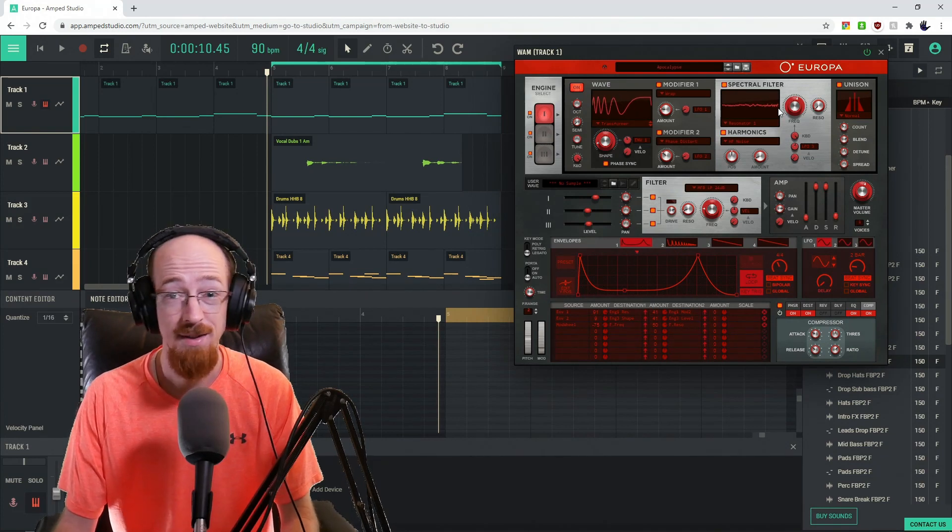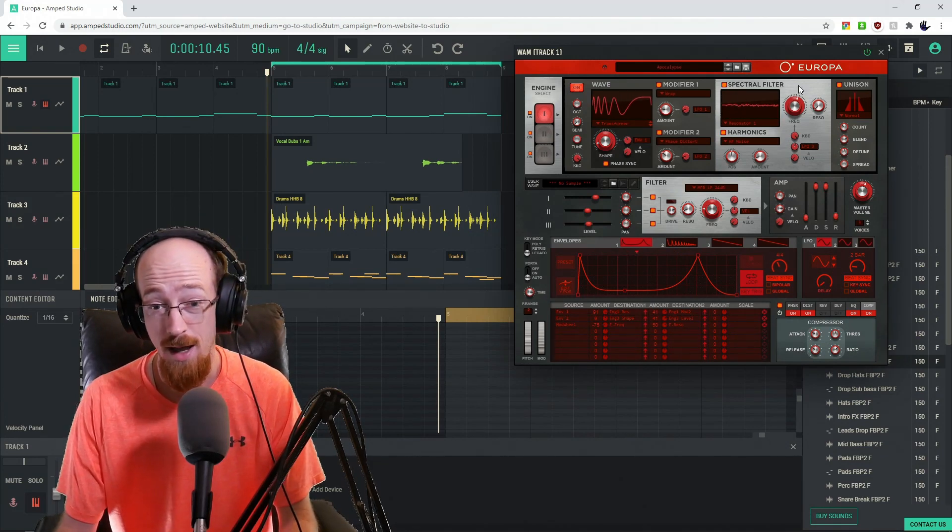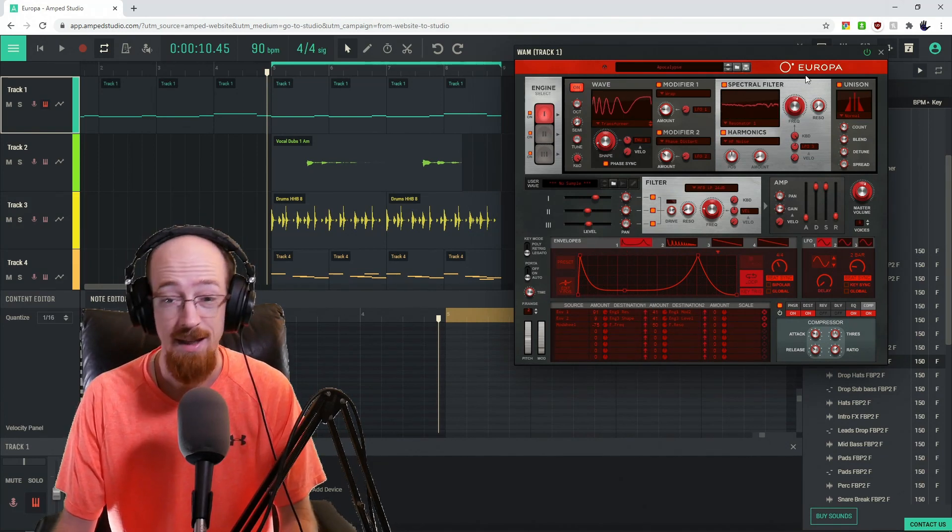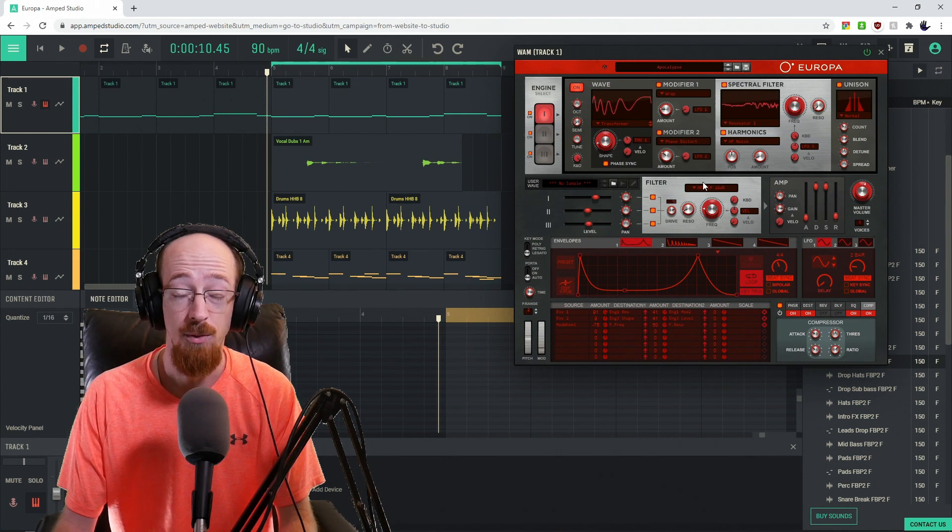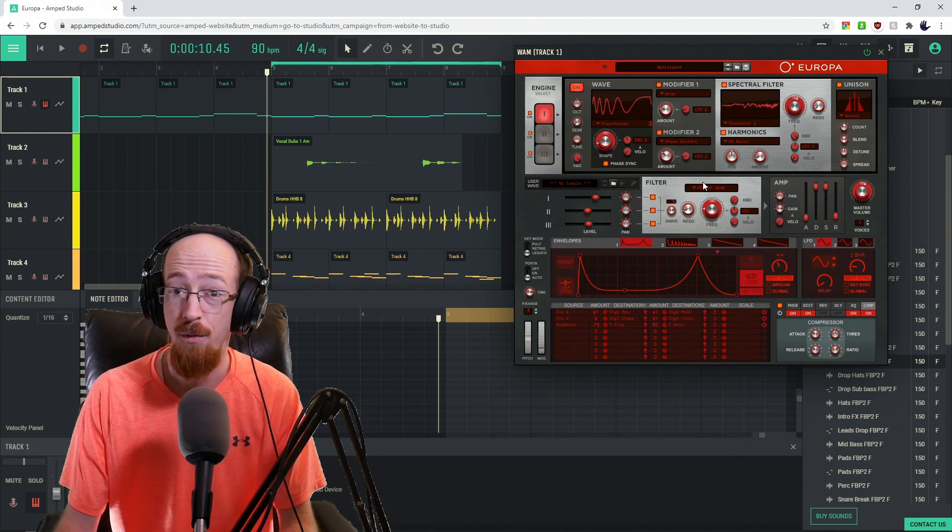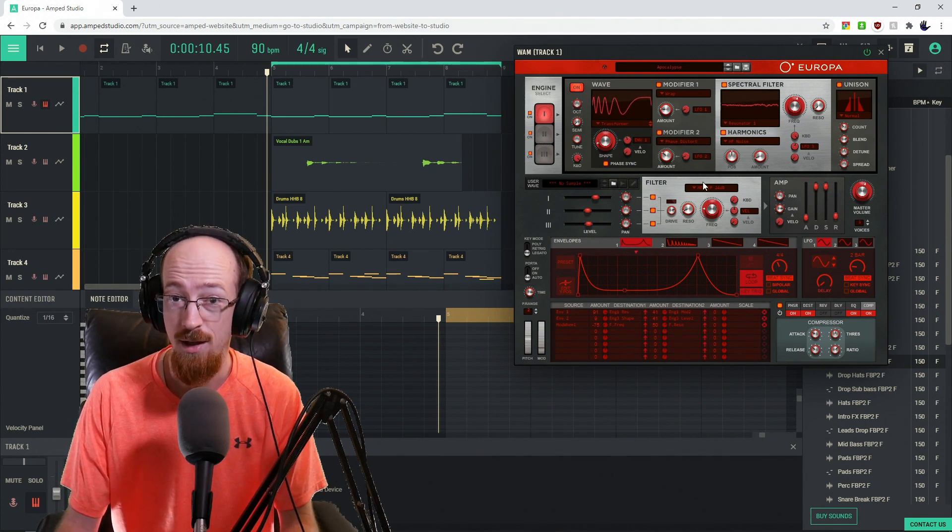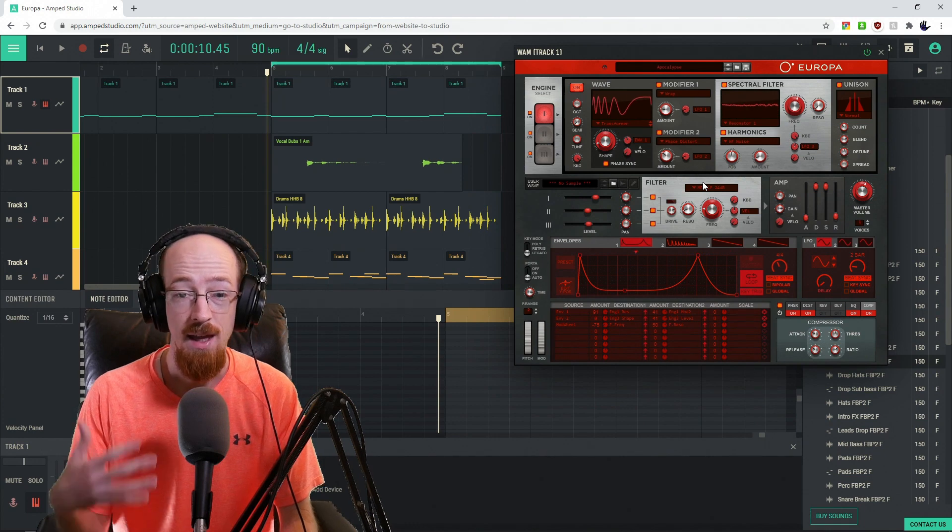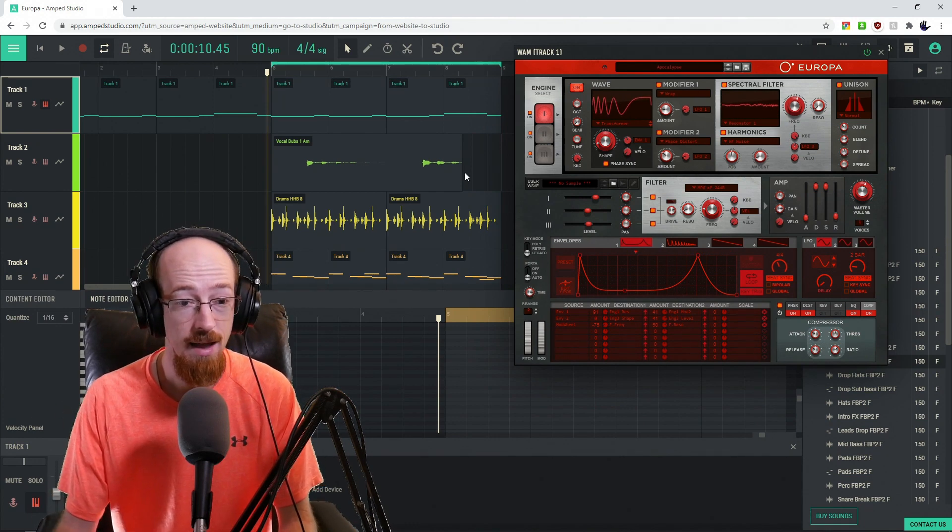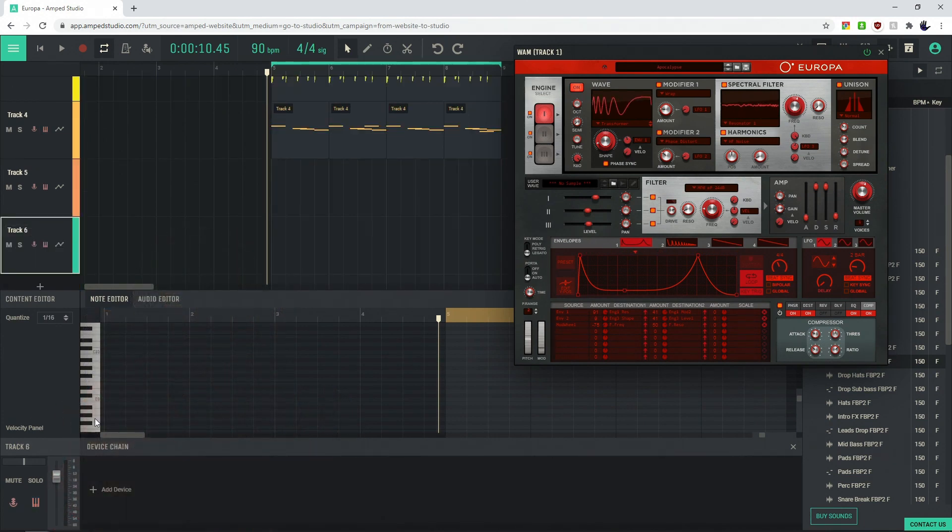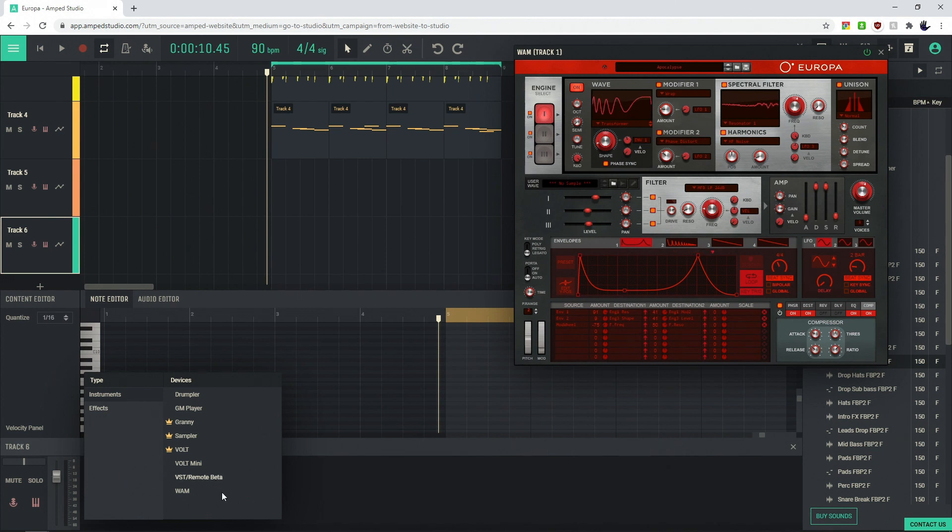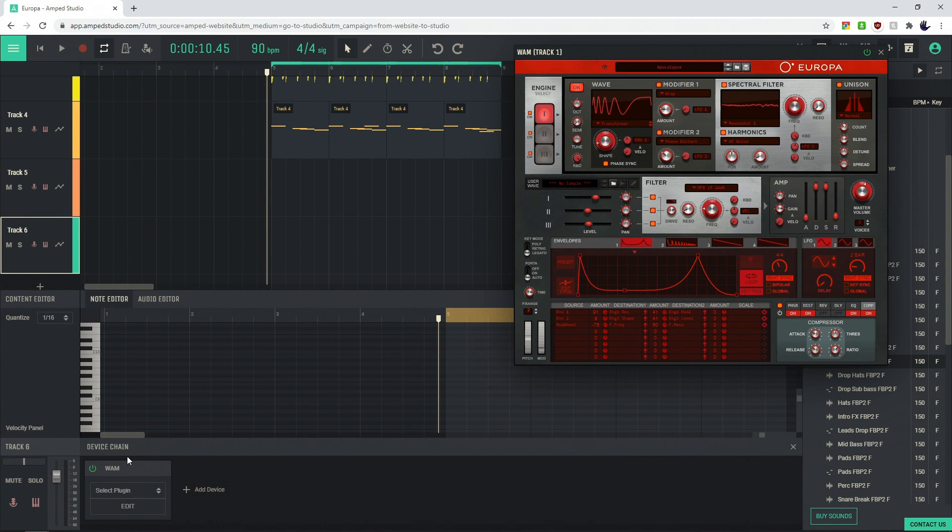Composing Gloves here and today we're taking a look at Europa by Reason. This is a synth that was recently made available by Reason for Amp Studio as a collaboration in the WHAM format. WHAM stands for Web Audio Module, it's kind of like the VST for the internet.